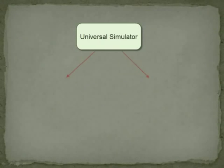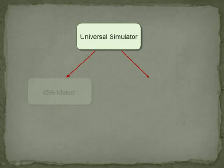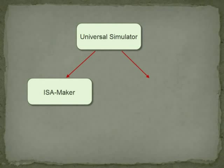Our simulator consists of two main parts. The first part, the ISA Maker, is where you define all aspects of an instruction set.